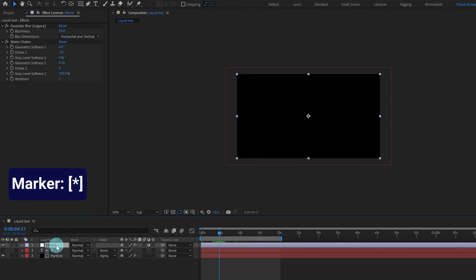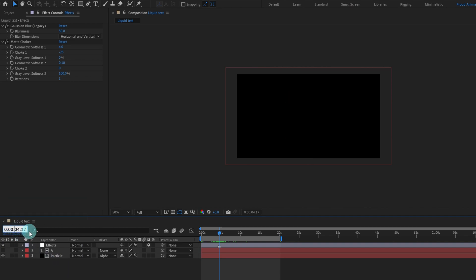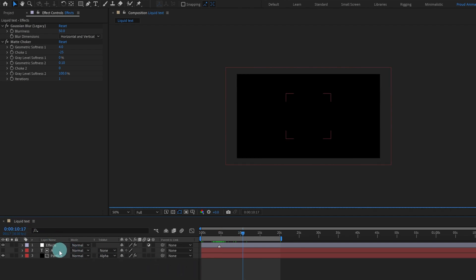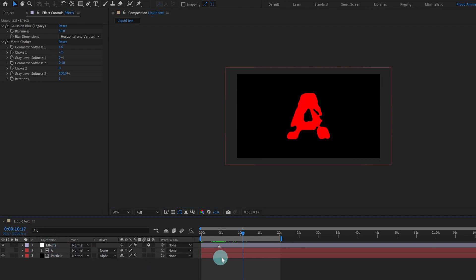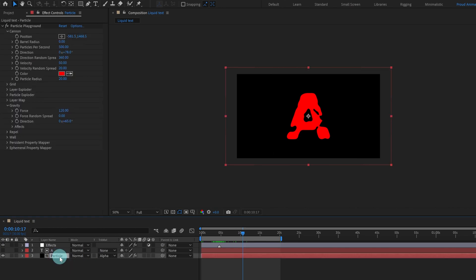It is starting from somewhere around here, so let's add a marker at this point — press star on the keyboard. After that let's jump to 10 seconds. At this point we are going to start the ending animation — this liquid effect flowing end animation. Click on this layer and we are going to put a keyframe on Particles Per Second.